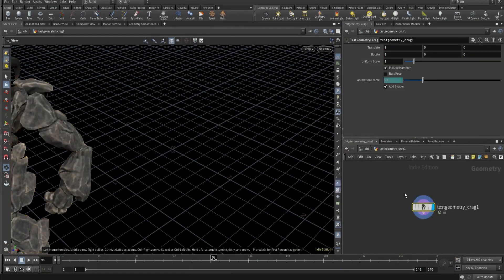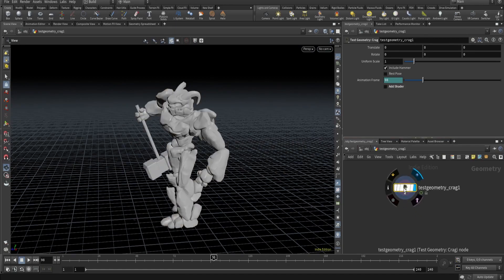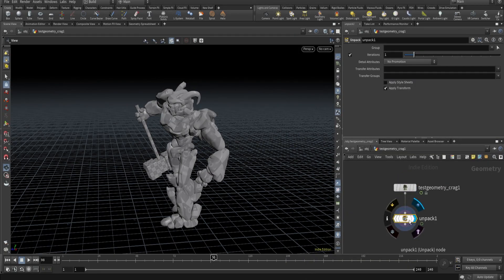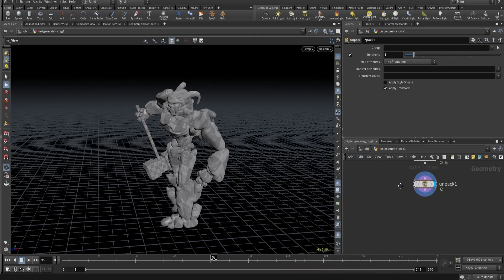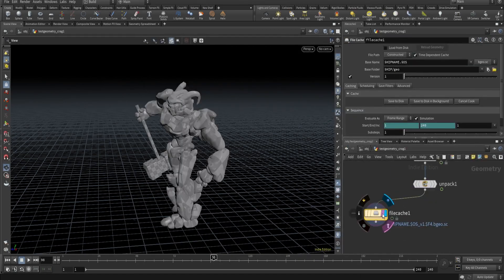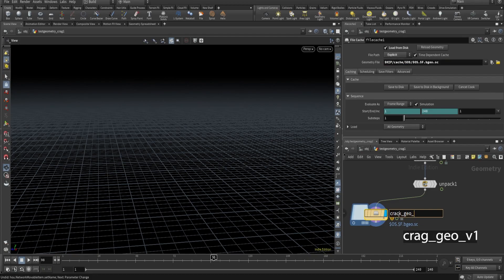Craig will be the character we use and I don't want shader. So if I go here it's packed, so let's unpack. Cool. So let's set up a file cache, and here I prefer using this explicit file path and I want to create a cache folder. Let's rename this as 'crack_geo_v1' and save to disk.